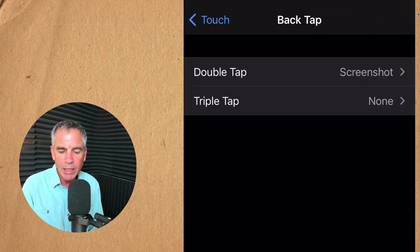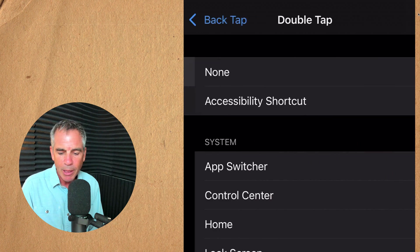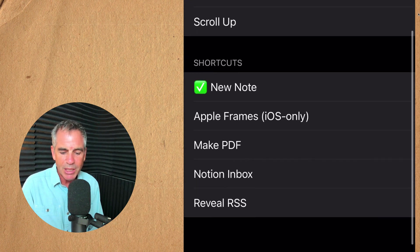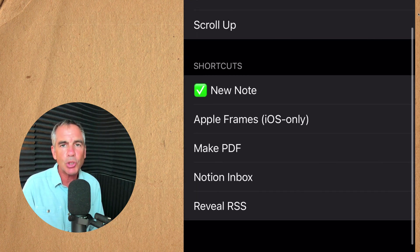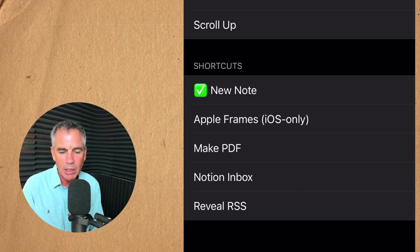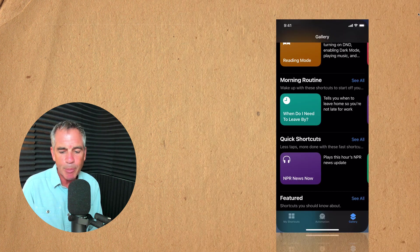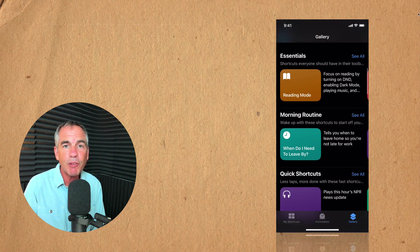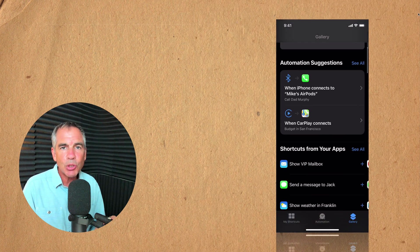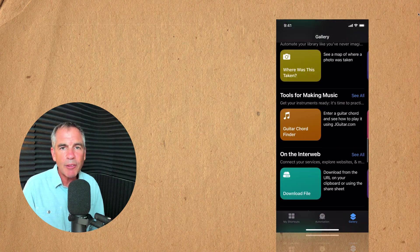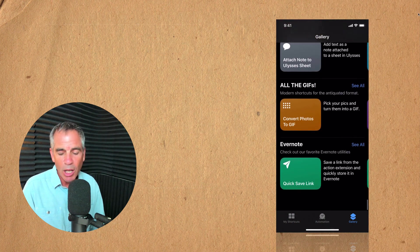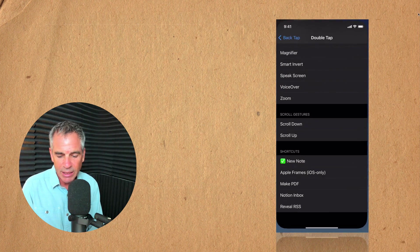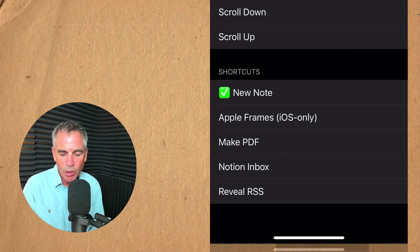I'm going to go back into the double tap and just show you at the very bottom there's a section called shortcuts. If you have the very cool shortcuts app installed on your phone any of the shortcuts that you have installed will automatically appear in that settings list. Very cool.